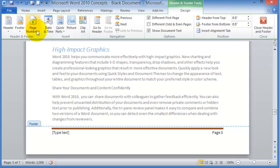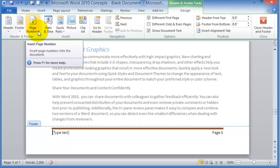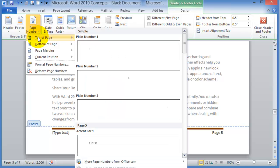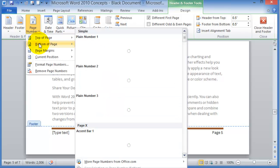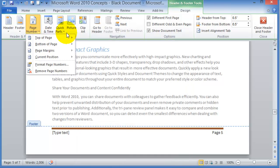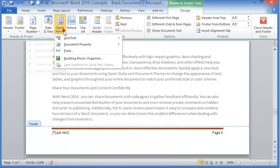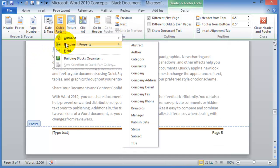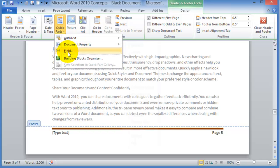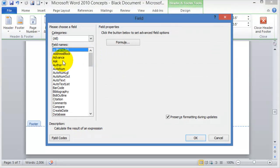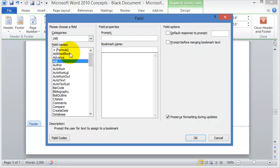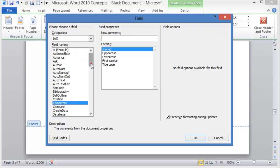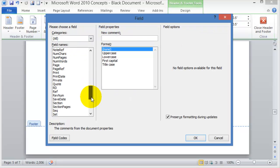Notice that under Page Number, this is how you can specify where you want the page number. And then under Quick Parts, this is where you can add additional document fields such as the author, manager, date, publishing, subject, and other fields as well about the document. It can be any type of field in here that you can specify and enter.